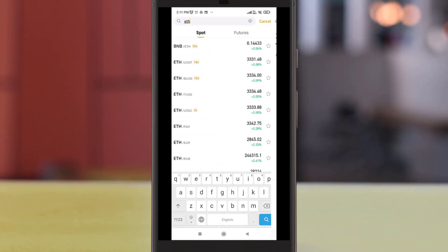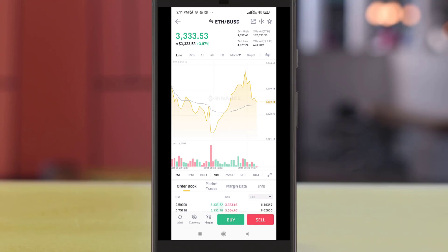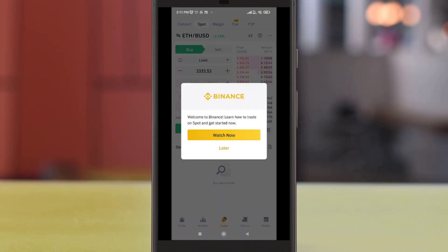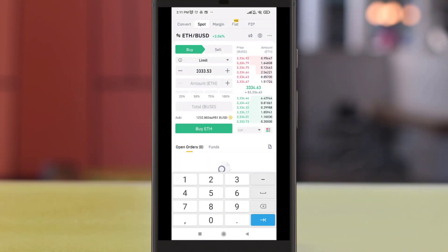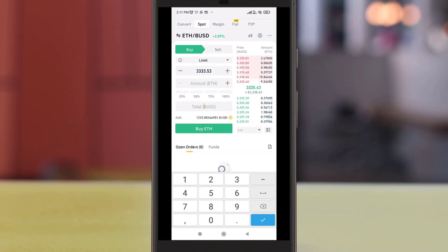To do this we will be using 200 BUSD, or equivalent of 200 US dollars, to buy 200 dollars worth of Ether. Now head over to Spot Wallet. We will be selecting the Ether BUSD pair as we are buying Ether with BUSD.